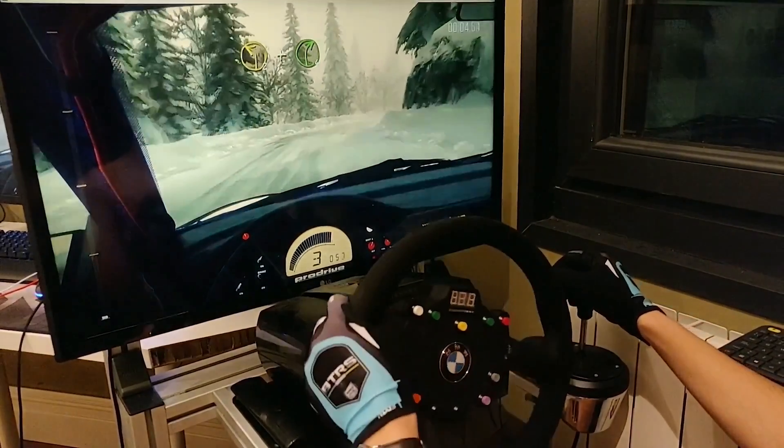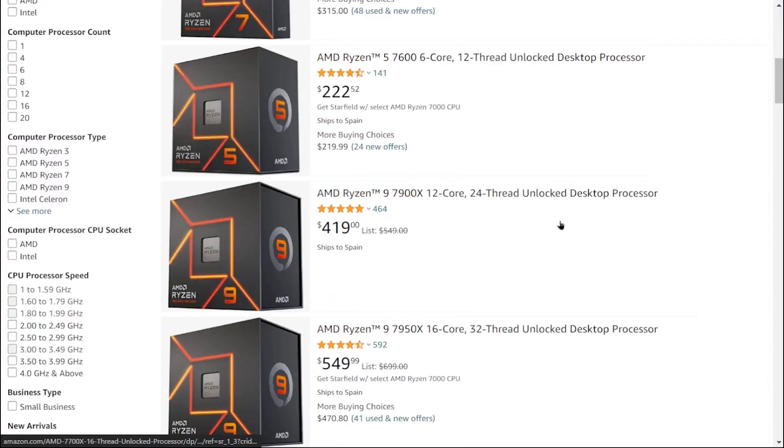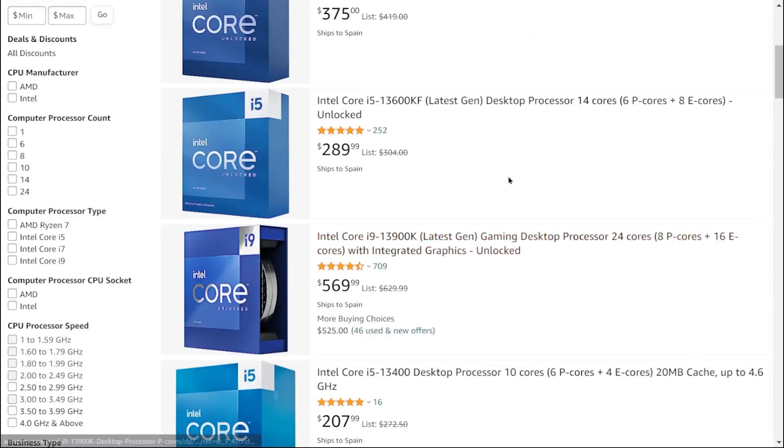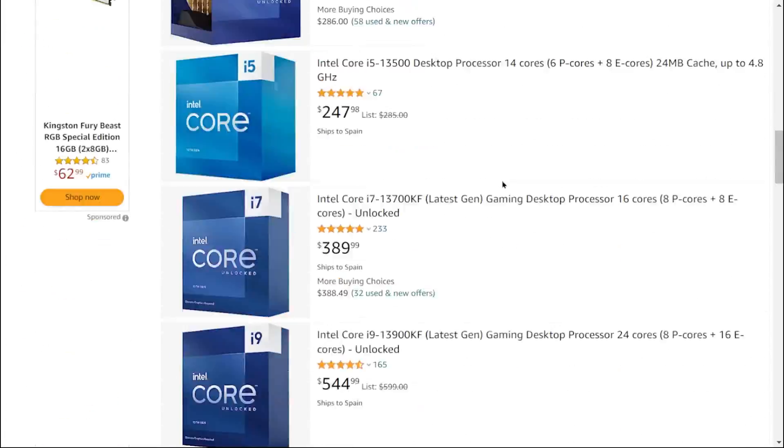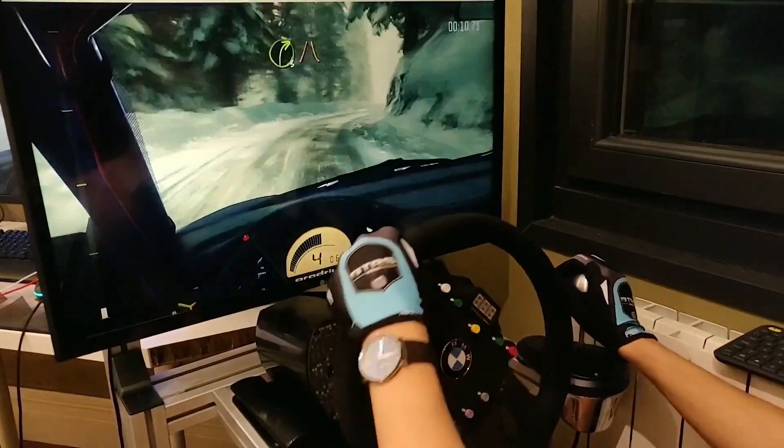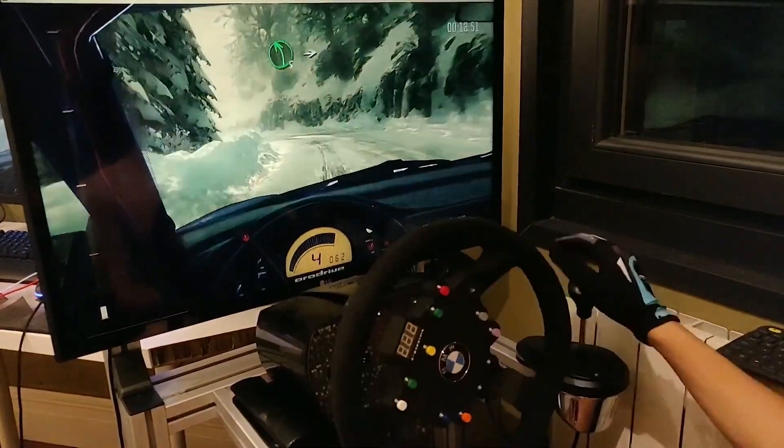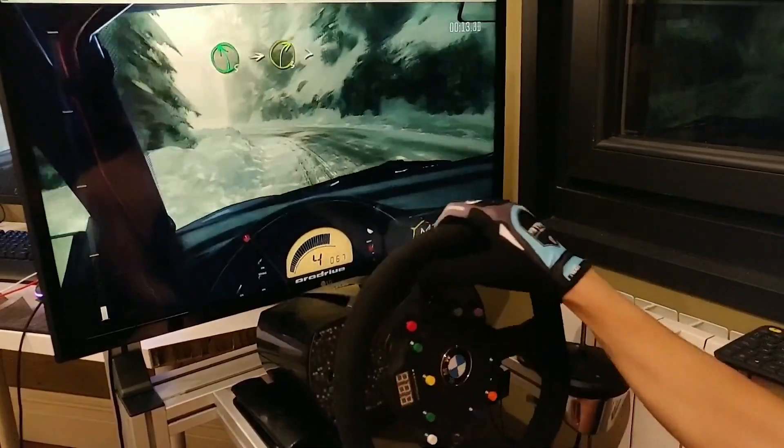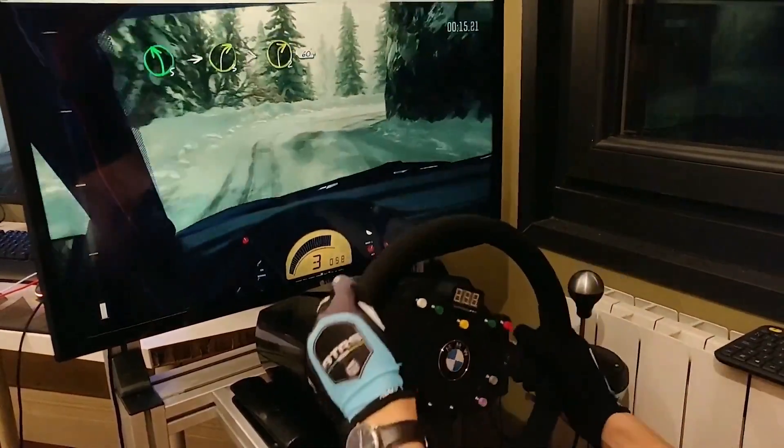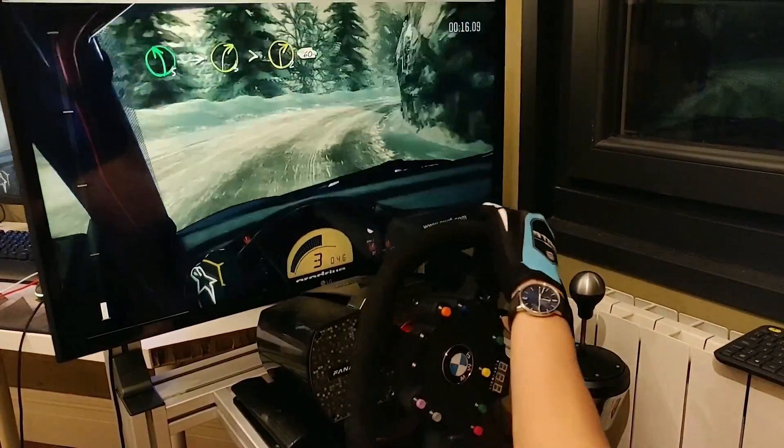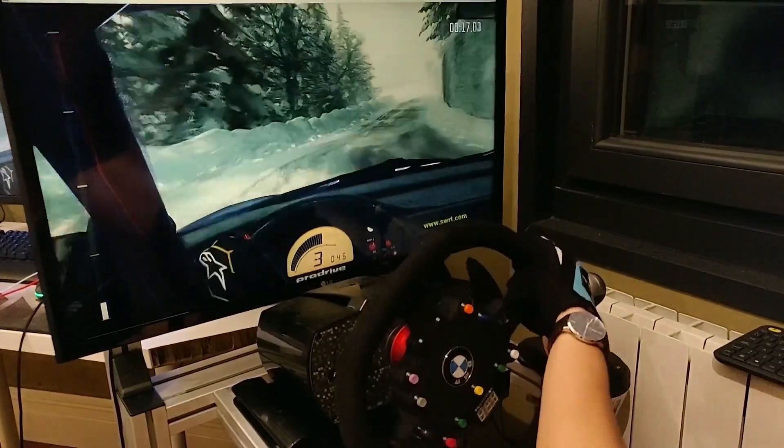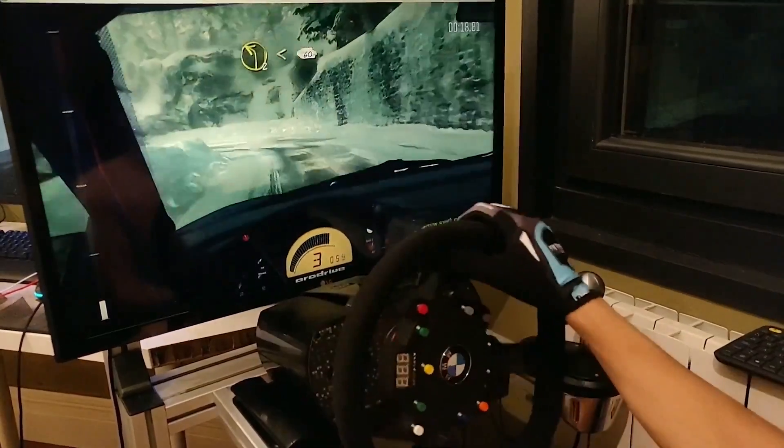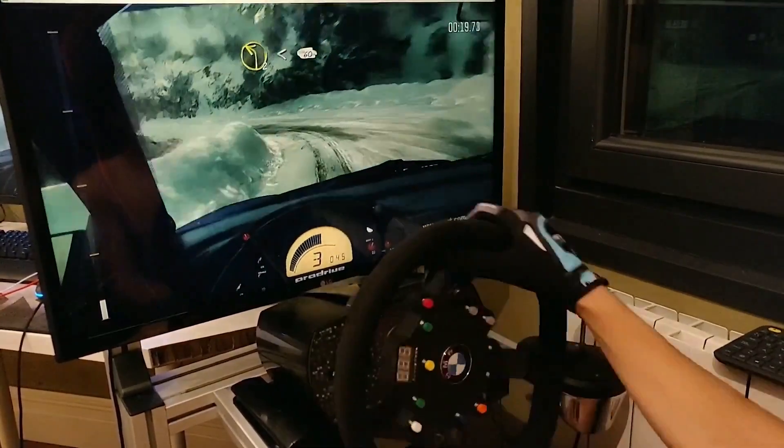Which processor should you buy, a Ryzen 7000 or an Intel 13000? Well if you have a budget of less than 1000 euros, I would not recommend any of them, because the Intel 12000 or Ryzen 5000 are still great options that will allow you to build a better value for money gaming PC.